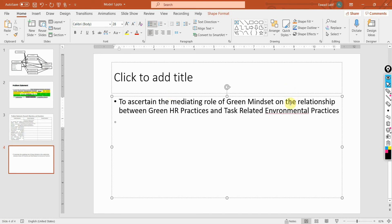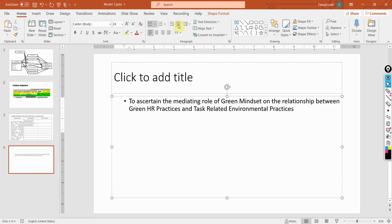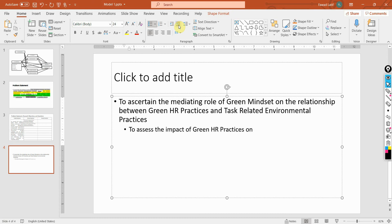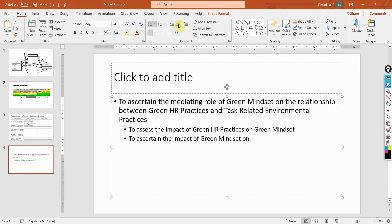This particular objective can be divided further into two or three sub-objectives. The first sub-objective: to assess the impact of green HR practices on green mindset. The second: to ascertain the impact of green mindset on task-related environmental practices. And similarly, you can have the direct impact as well.